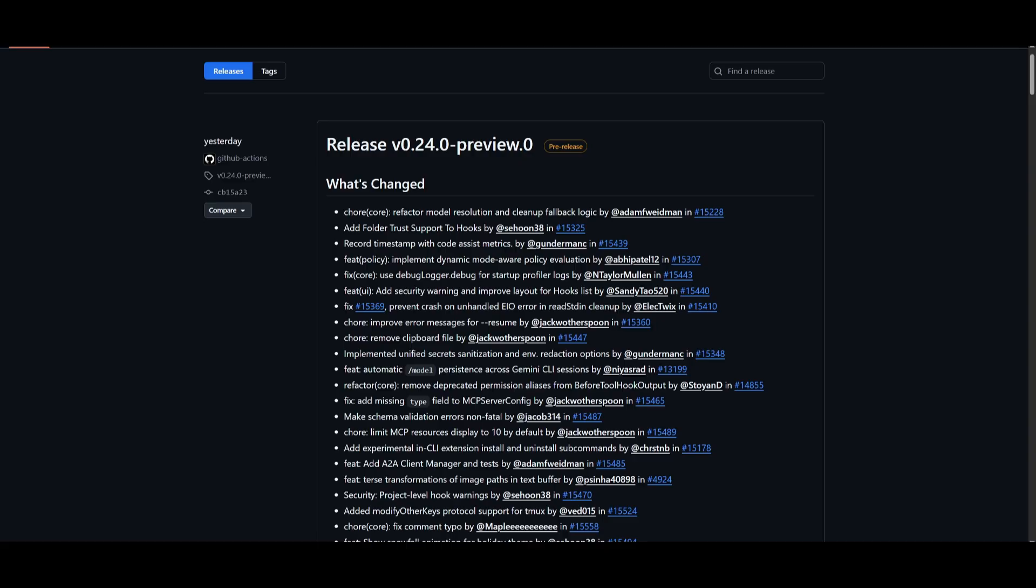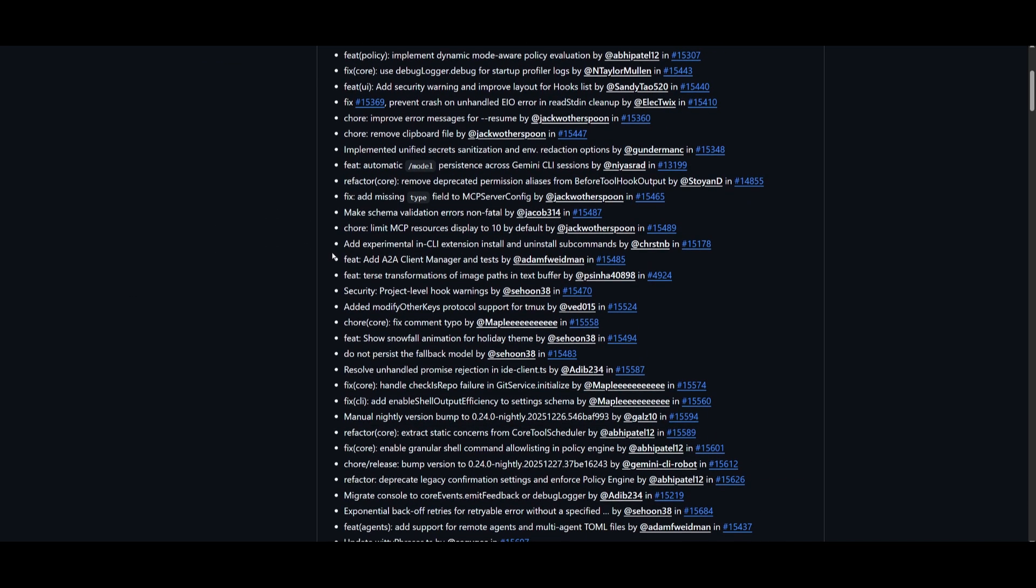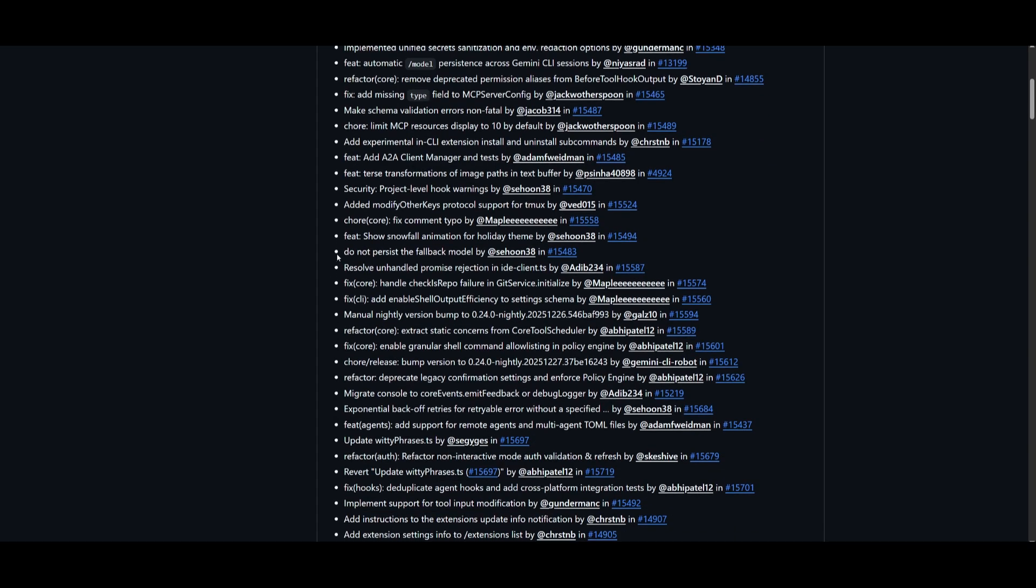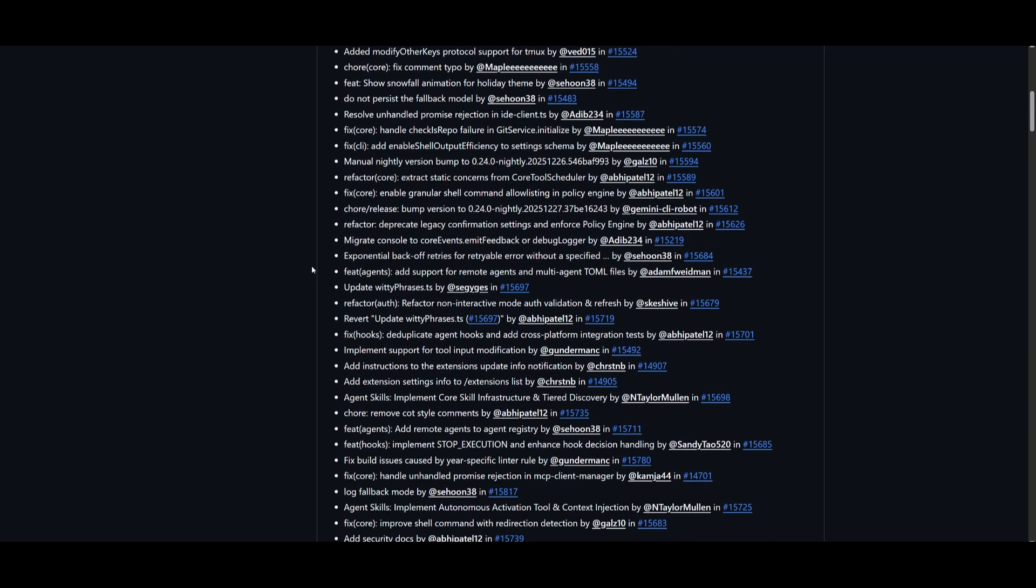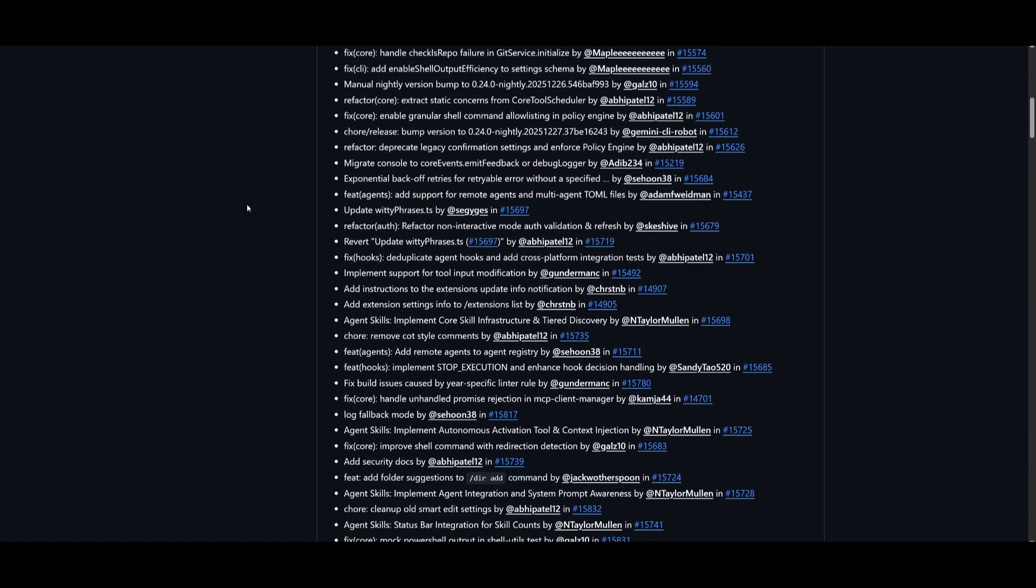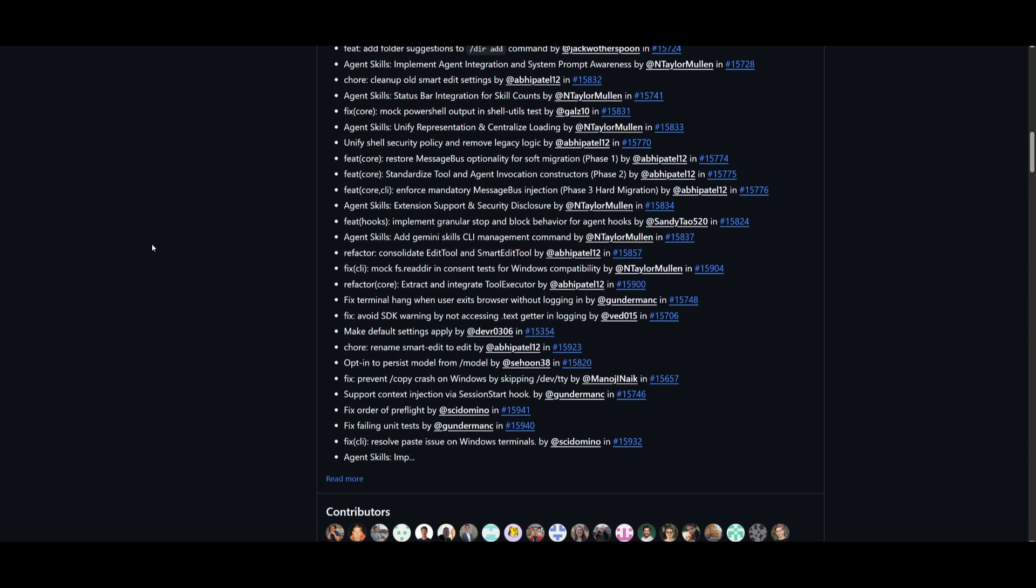Now there's a couple of other small things like Windows clipboard image support, where if you are a Windows user, you can now paste images directly into the CLI using Alt plus V. You also have automatic terminal background detection, and this is where the CLI can detect your terminal's background color to automatically select compatible themes and surface accessibility warnings whenever it's needed.